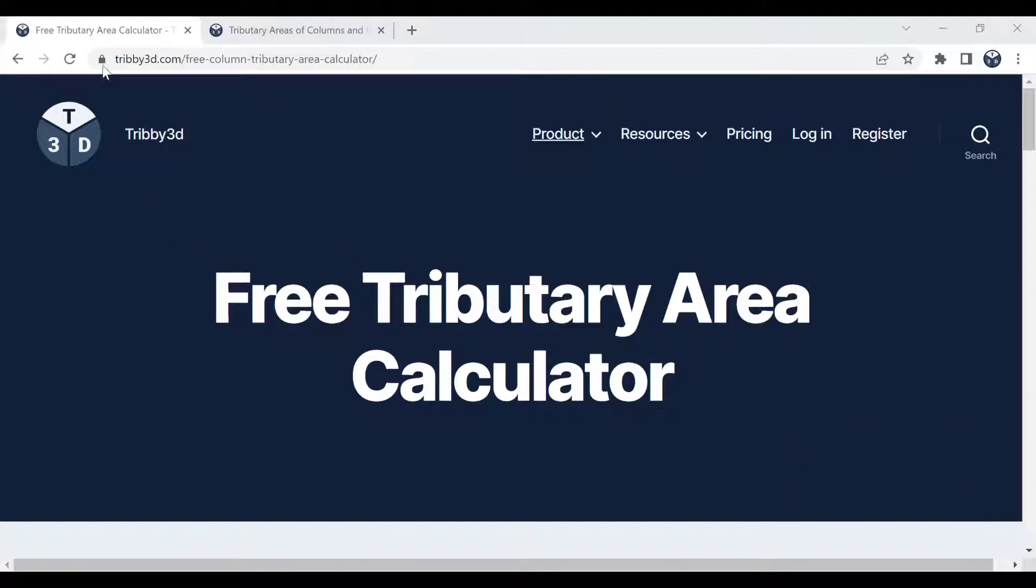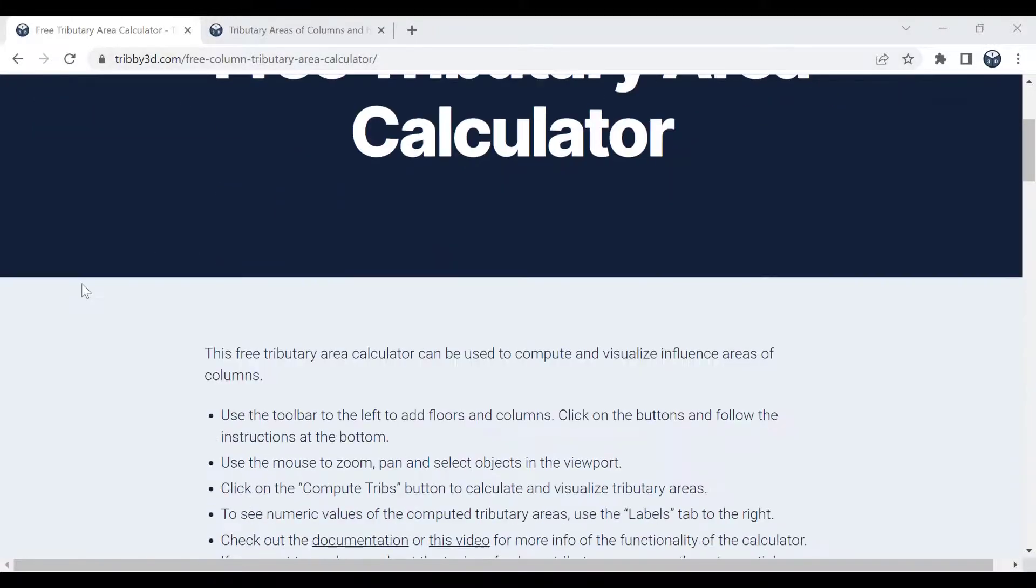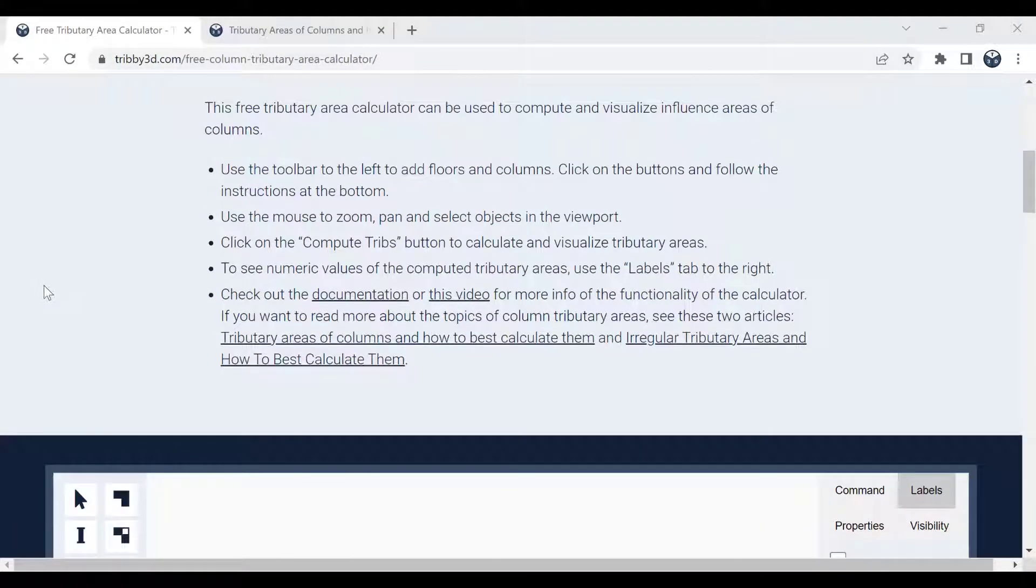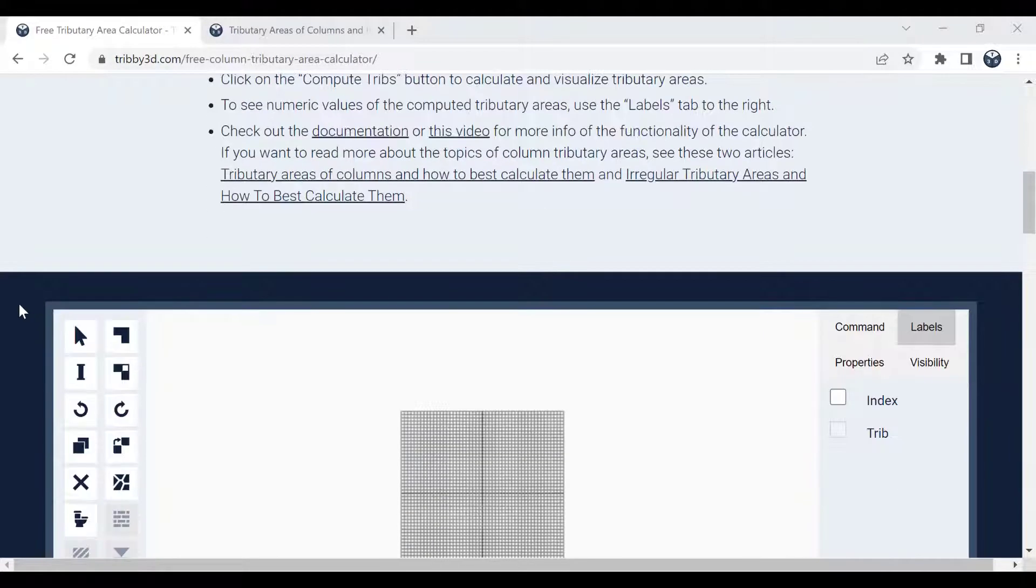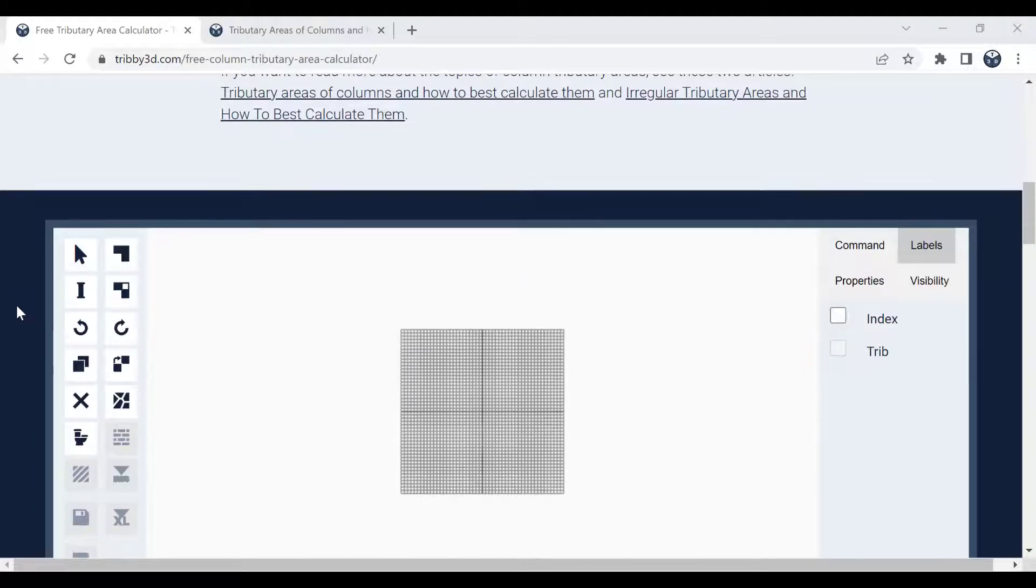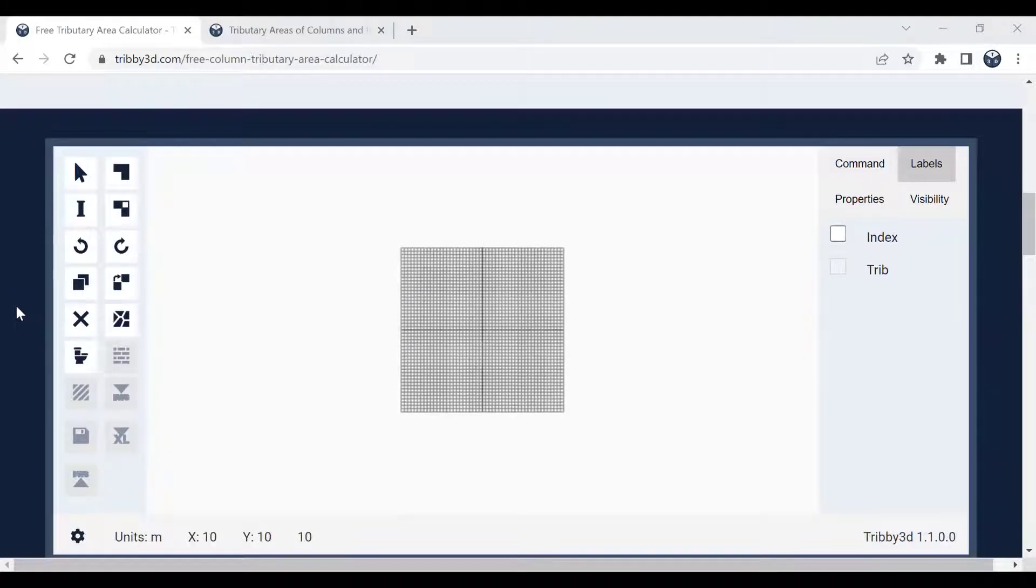You can access it through tribute3d.com slash free column tributary area calculator. It's a tool that's been around for quite some time and is used by many engineers on a daily basis. So it's safe to say that it's a robust and reliable tool at this stage.